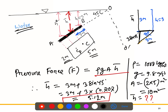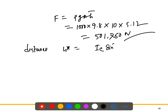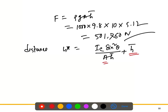For the second part, we need to find the distance h* (the center of pressure). The formula from previous discussion is h* equals Ic × sin²θ divided by (A × h̄), plus h̄. We already know h̄ and the area A. The unknown is Ic, the centroidal moment of inertia.